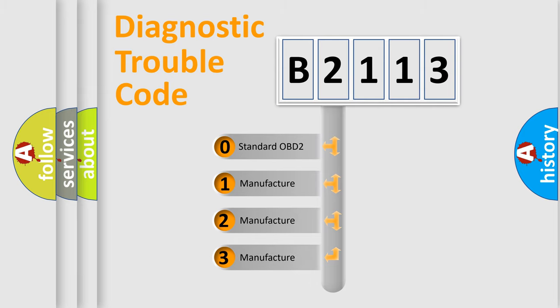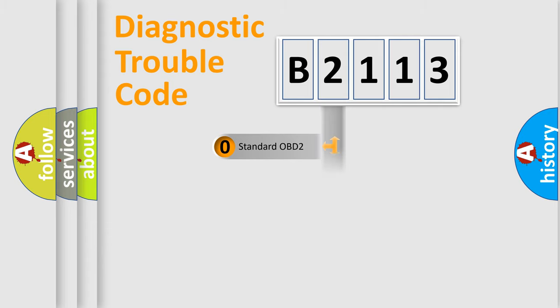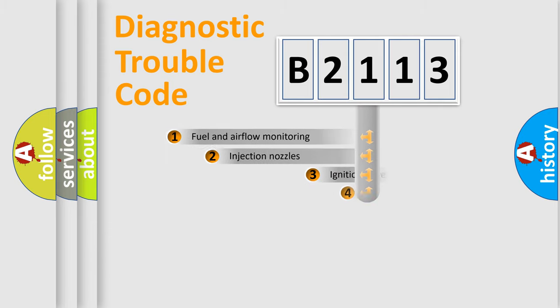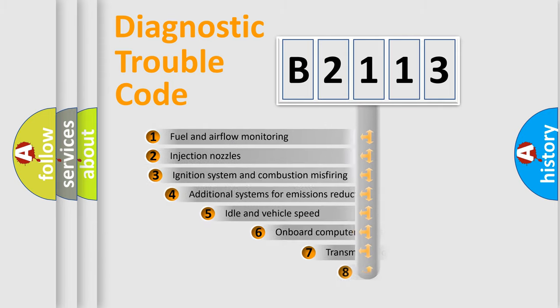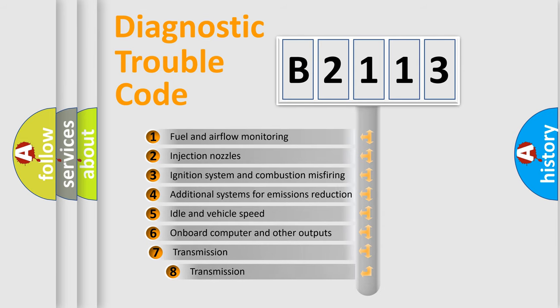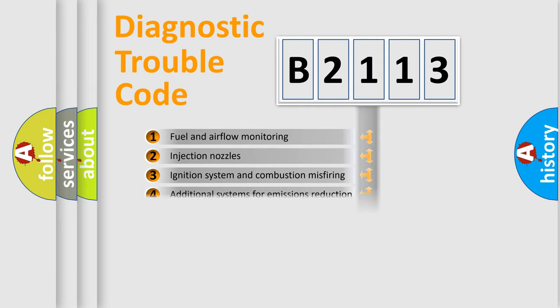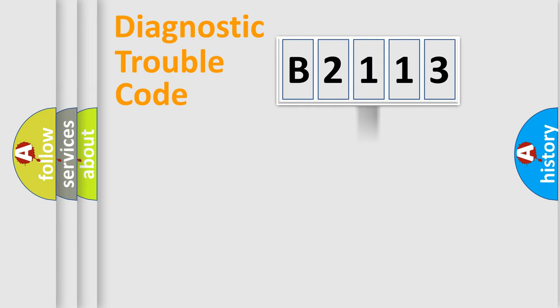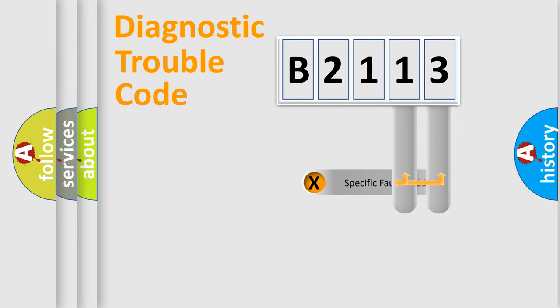If the second character is expressed as zero, it is a standardized error. In the case of numbers 1, 2, 3, it is a more prestigious expression of the car-specific error. The third character specifies a subset of errors. The distribution shown is valid only for the standardized DTC code.